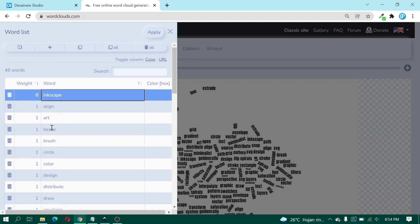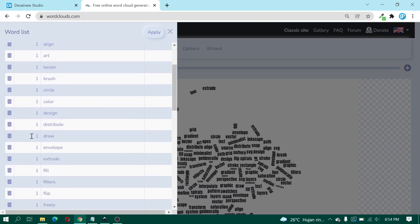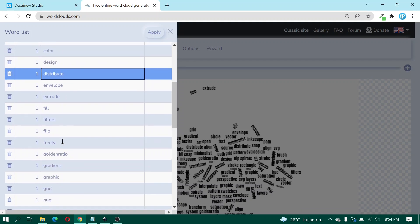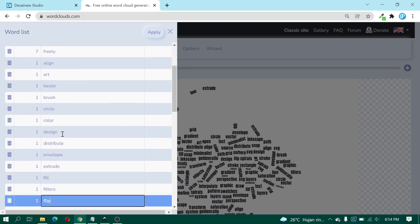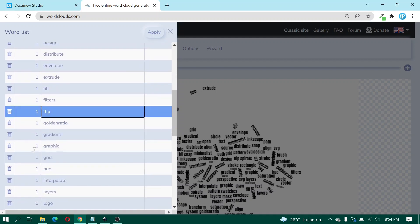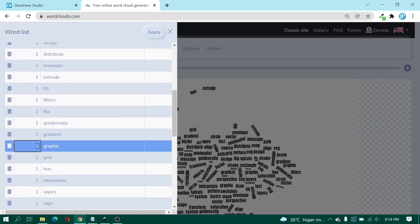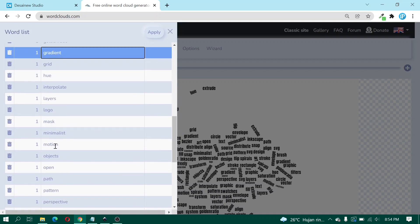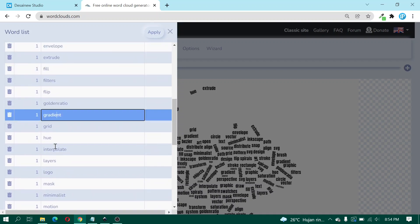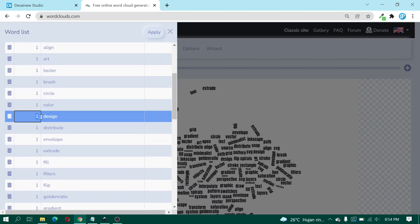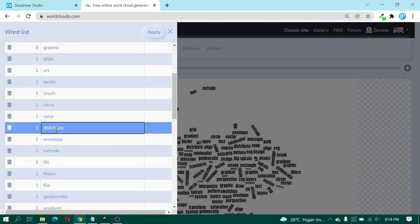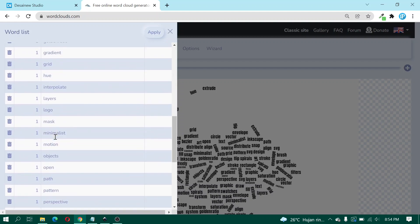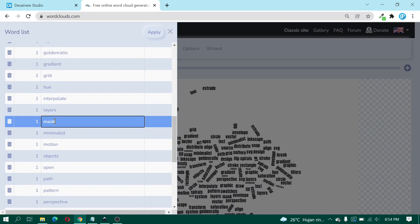And the next text, Draw, change to 7. Release, change to 7. And then here I choose the Graphic text and change to 6. Design, 6. Logo, change to 6.